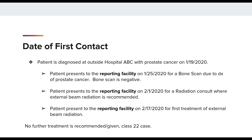Here is a brief example. A patient is diagnosed at an outside hospital ABC with prostate cancer on 1/19. The patient then presents to the reporting facility on 1/25 for a bone scan due to the diagnosis of prostate cancer. The bone scan is negative. The patient then presents to the reporting facility on 2/1 for a radiation consult where external beam radiation is recommended. On 2/17, the patient presents to the reporting facility for the first treatment of external beam radiation. No further treatment is recommended or given. This is a class 22 case where the patient was diagnosed at an outside facility and received all first-course treatment at the reporting facility.